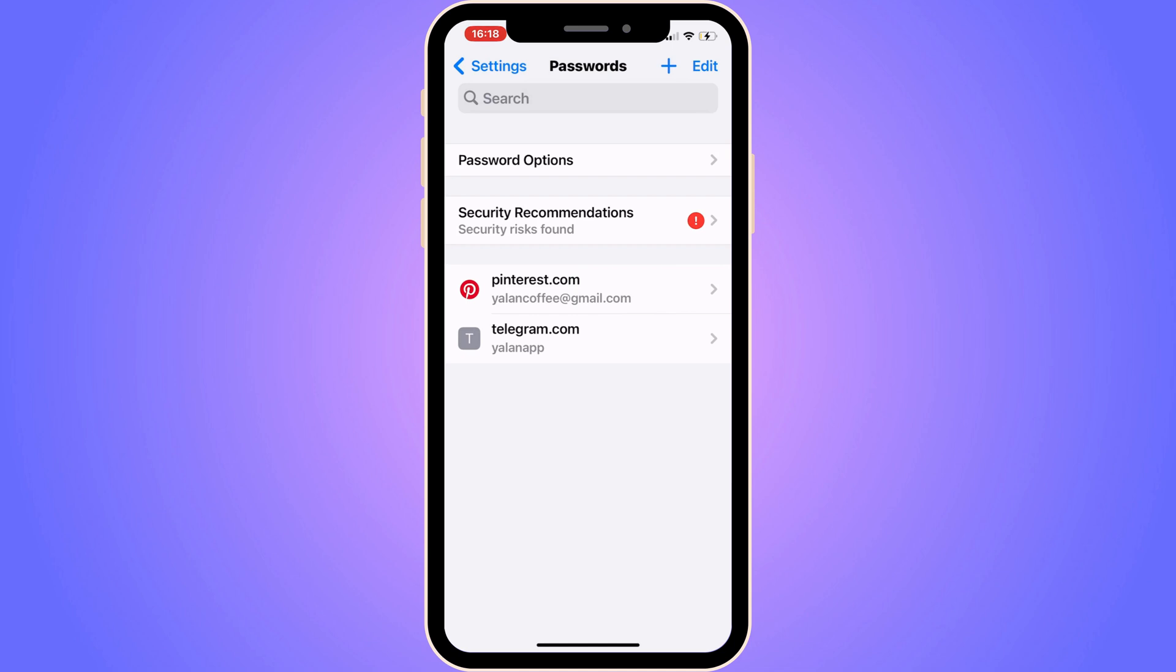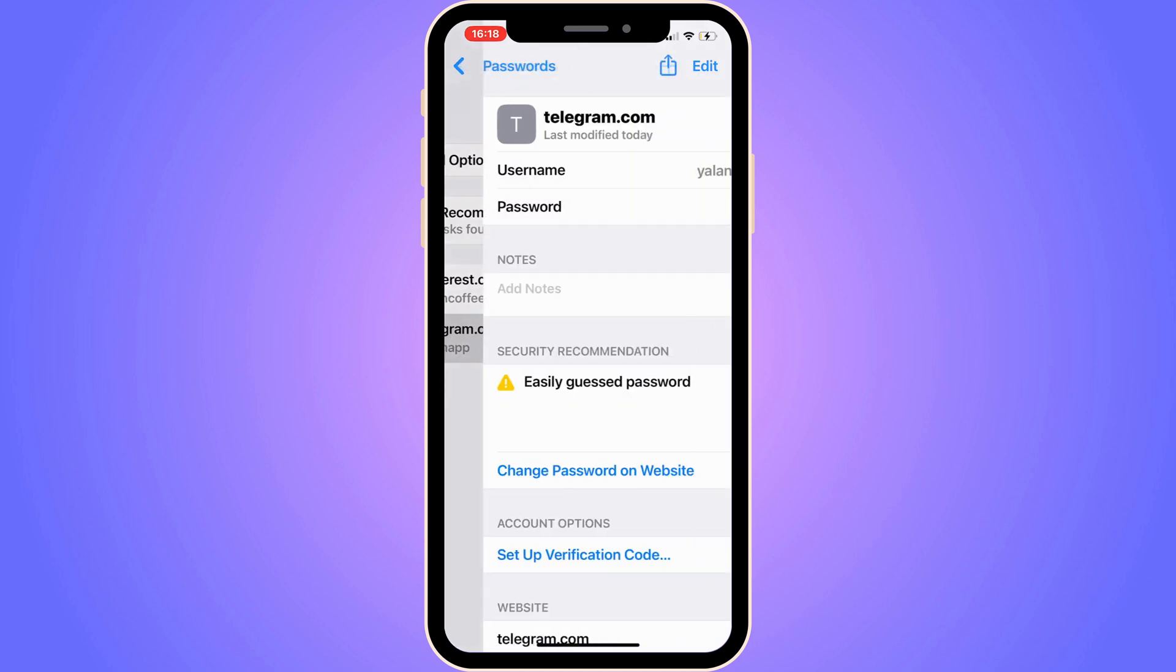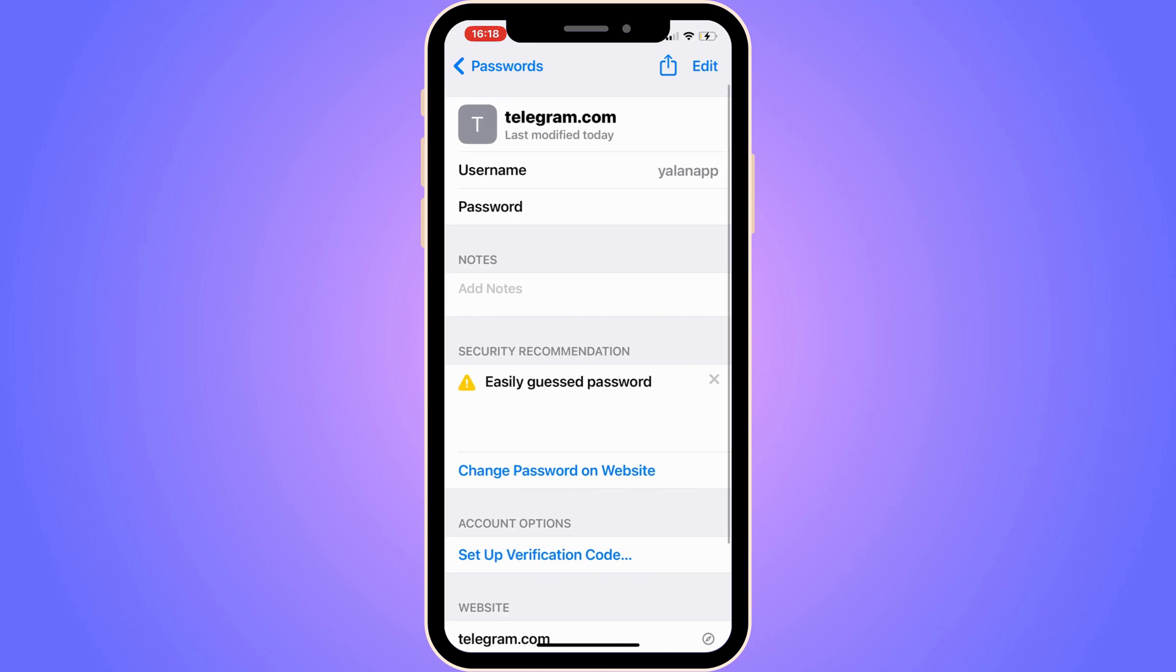You need to actually scroll down in here and be able to choose where it says Telegram. And now when you have actually chosen Telegram, then you can just click on password in here and then you will be able to copy password as well.